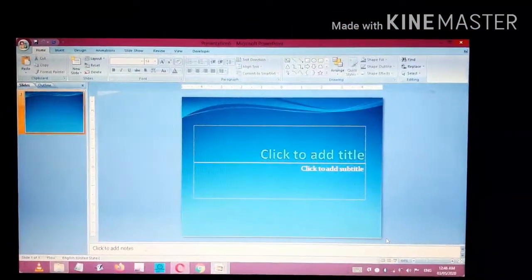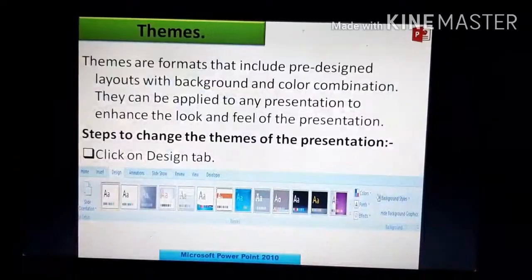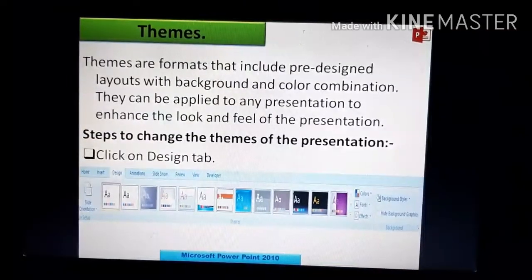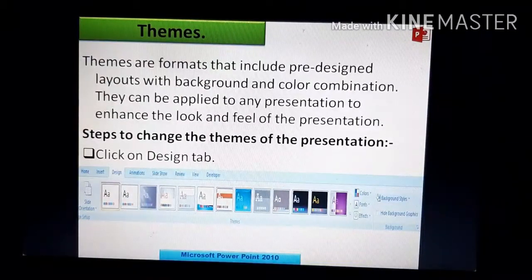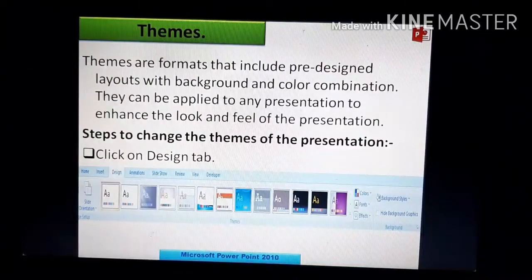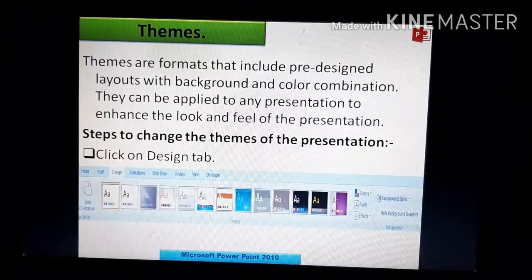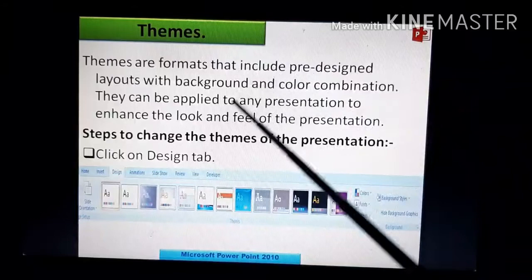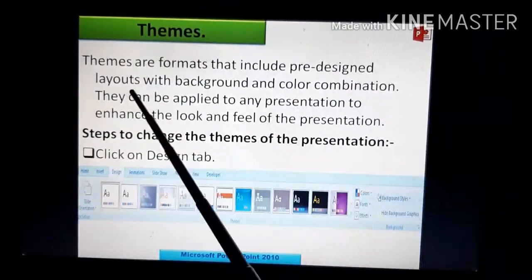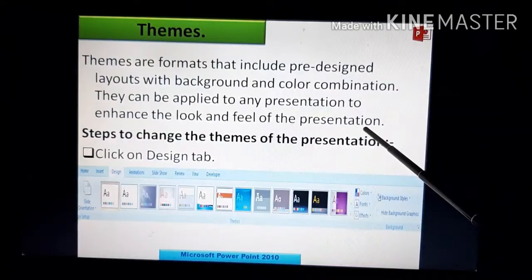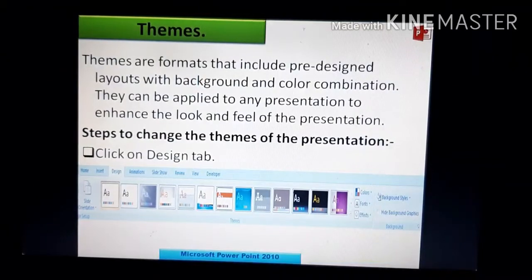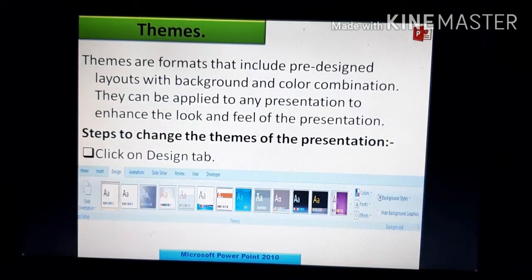So that was about template and theme. In the previous video we saw how themes and templates can be changed or applied to a slide. Now if you want to change the theme in between without going to the start menu, here is how. Themes are formats that include pre-designed layouts with background and color combinations. They can be applied to any presentation to enhance the look and feel.